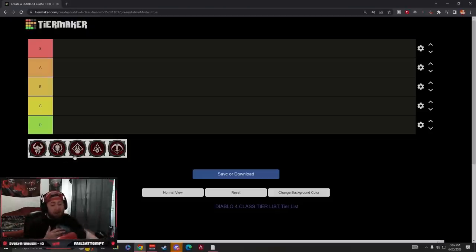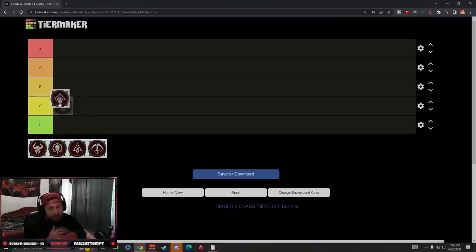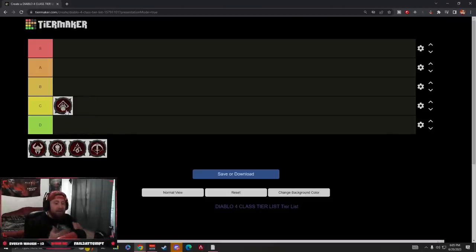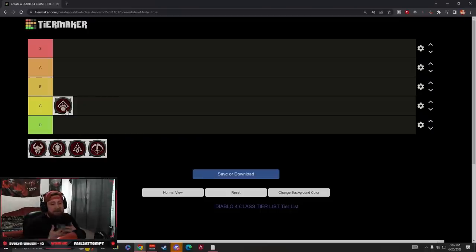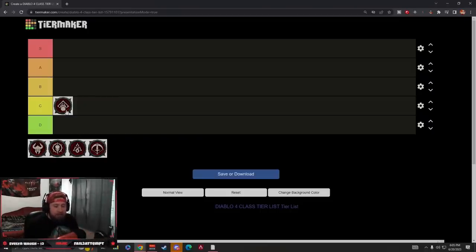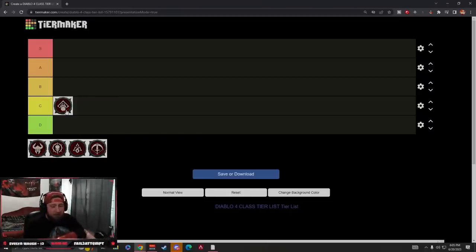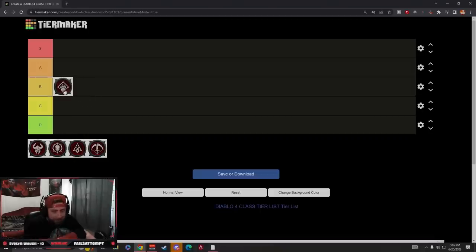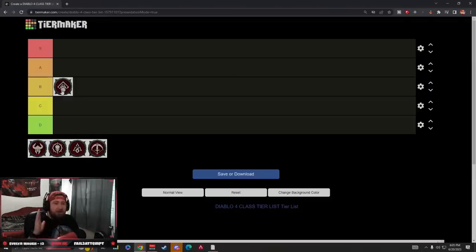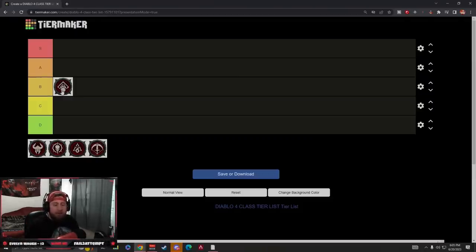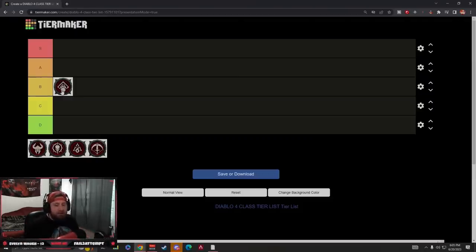Starting off, we got Druid in the C tier, even though this is my favorite class so far in the game. As far as one to fifty, Druid is very slow, the leveling process kind of sucks. However, I am going to bump him one more point only because of the accessibility of Pulverize, how easy it is to assemble the build and codex from the dungeons.